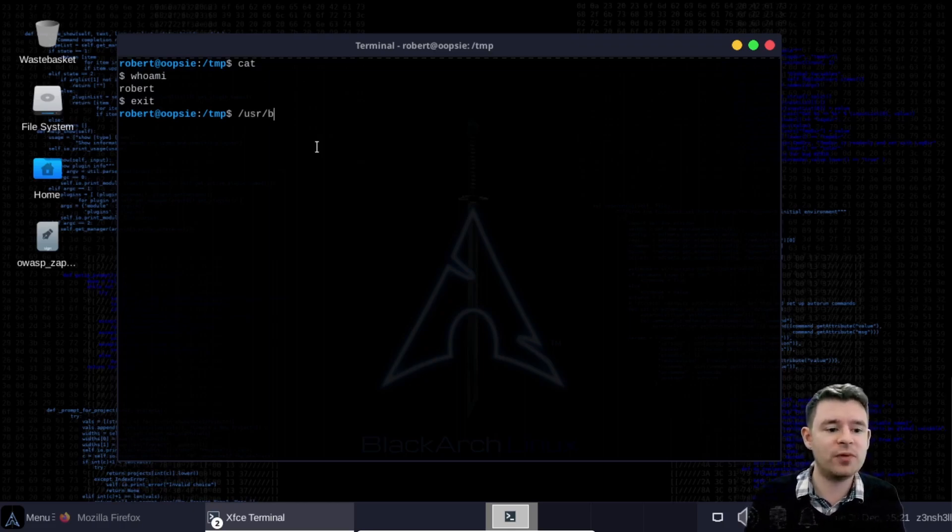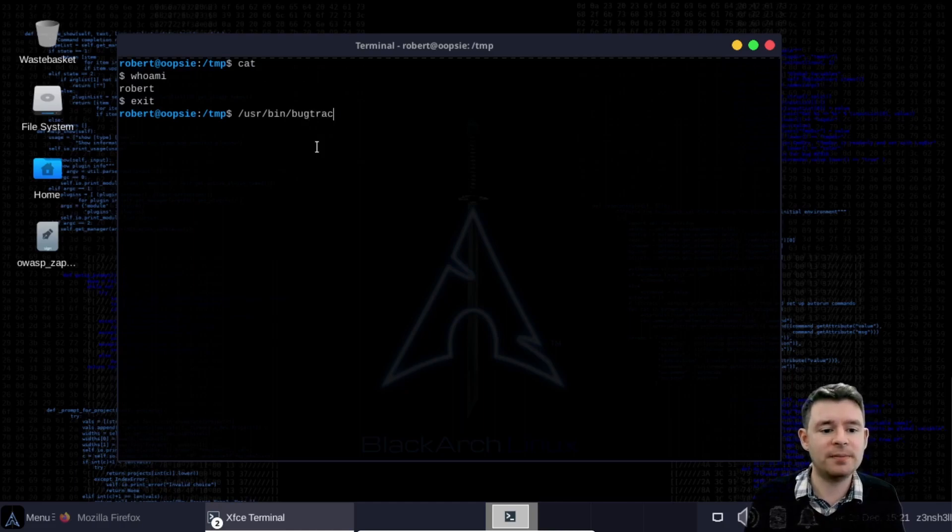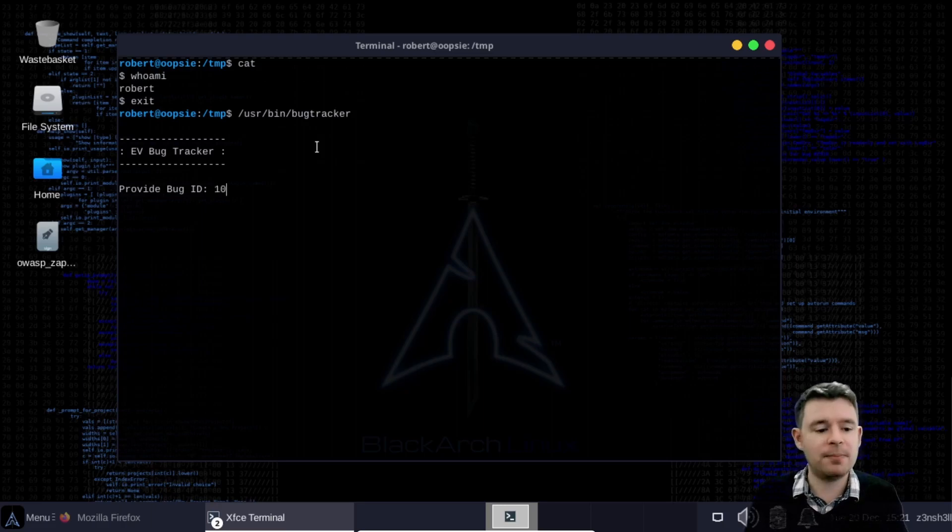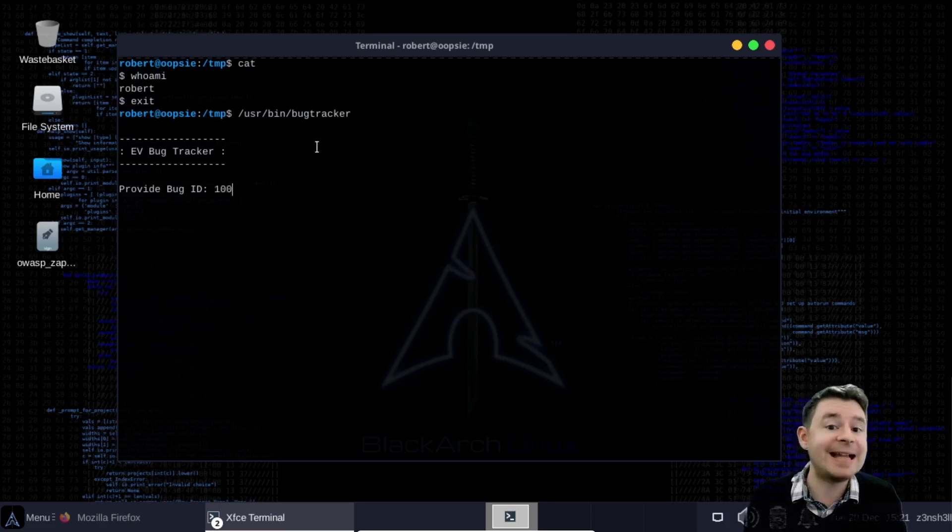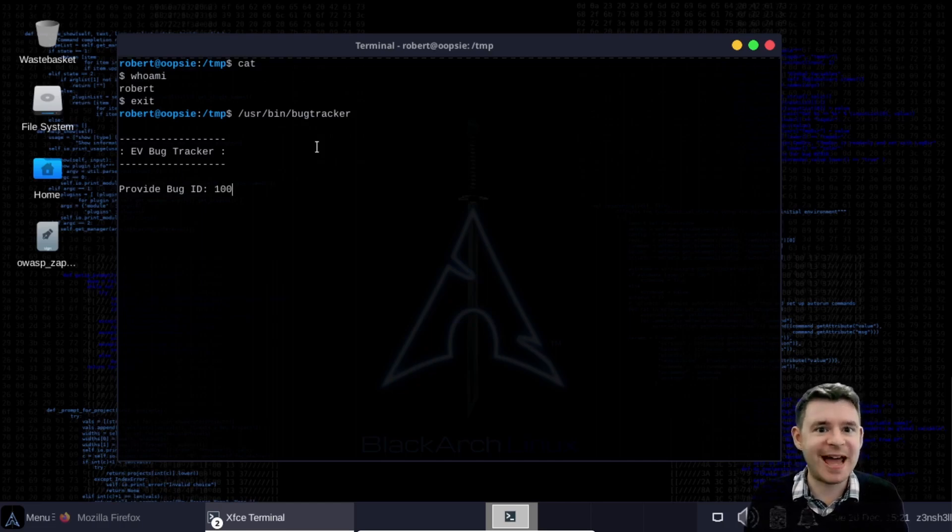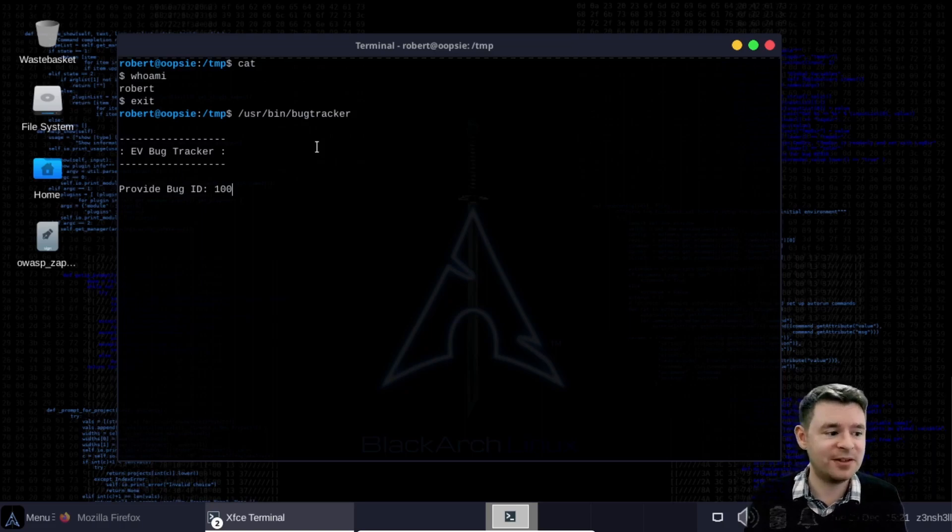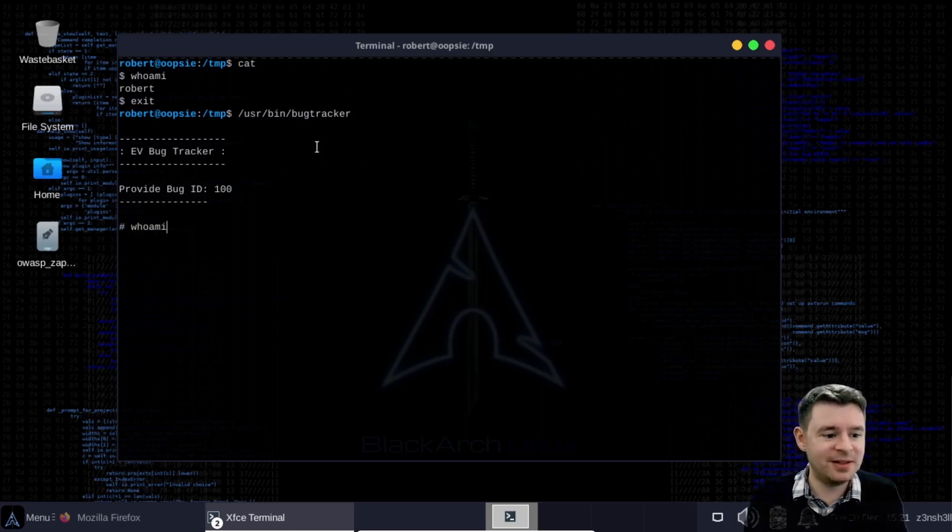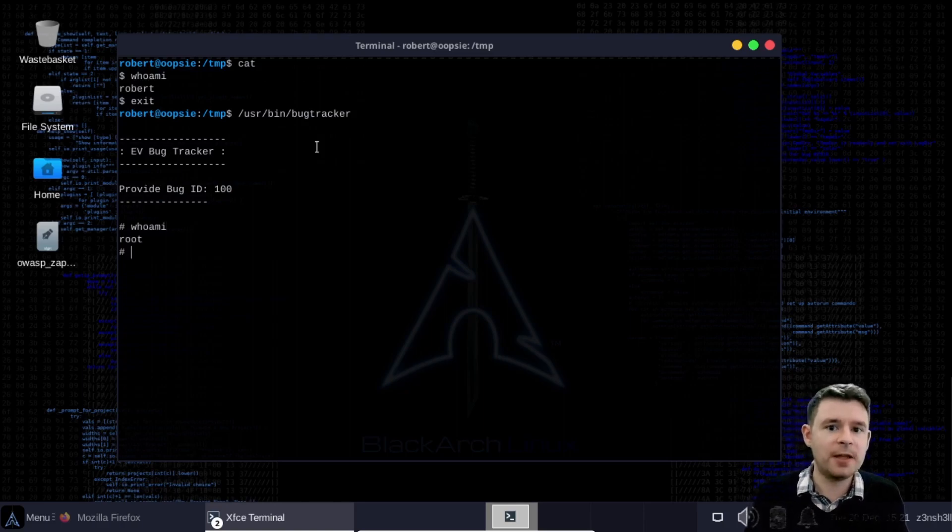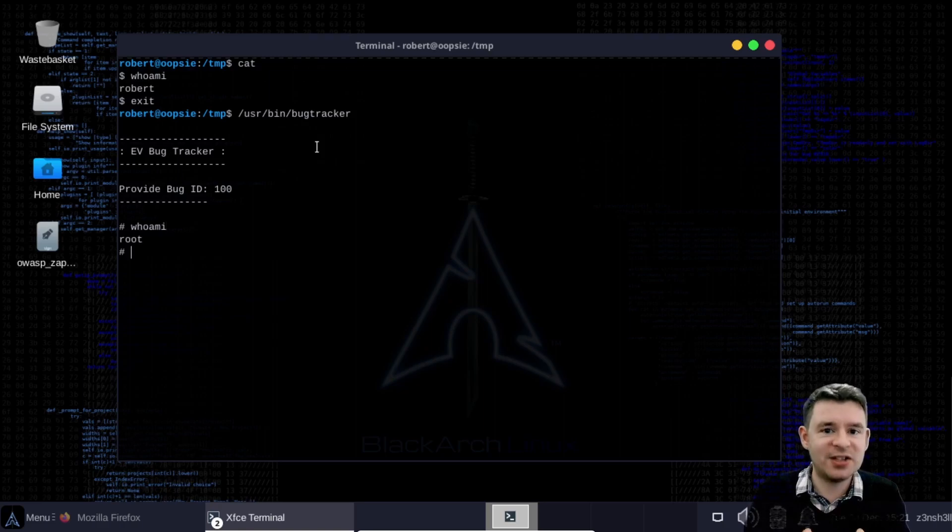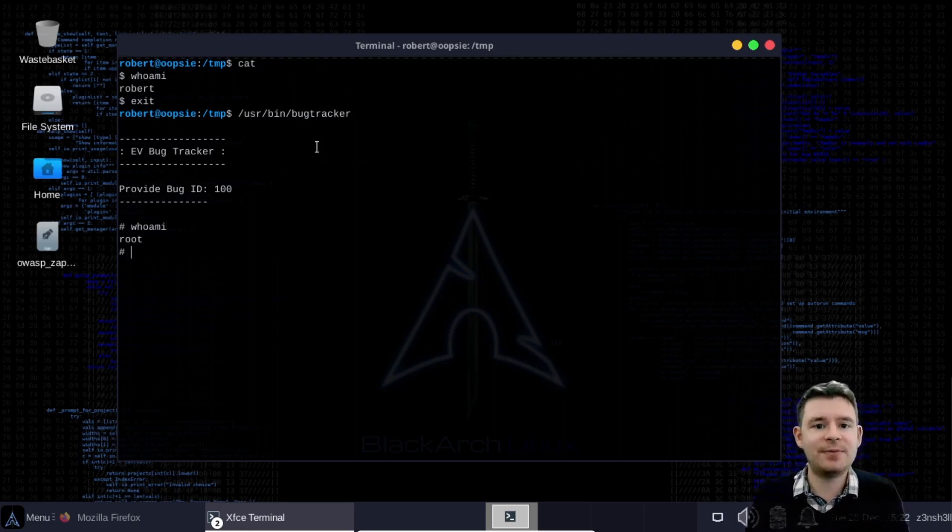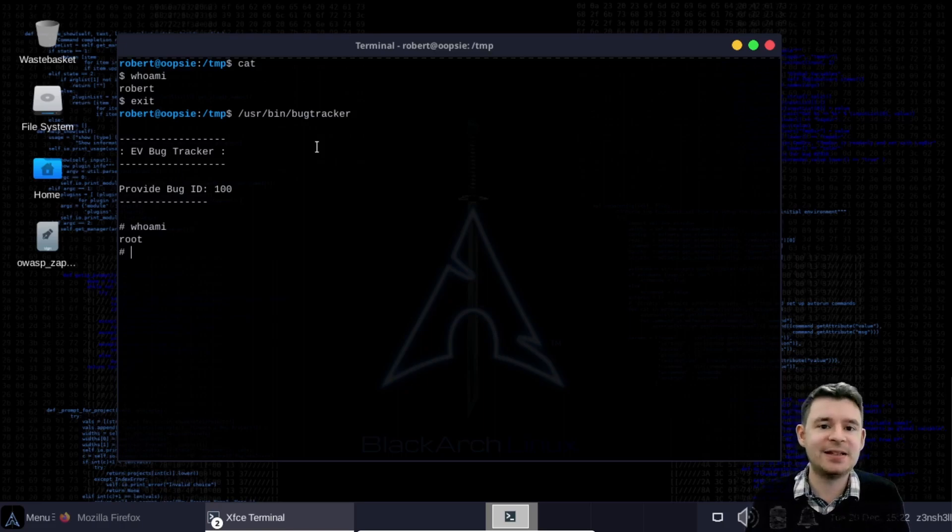So let's run usr bin bug tracker. It's asking us for a report value and what will happen now if I type 100 it's going to try and cat the contents of the 100 bug report to the screen but of course instead of calling the real cat it's going to call our fake cat which returns a bash shell. So let's run this. We get a shell. Let's type who am I. Now we have a root shell. So we've gained root access to the system. This is now a full system takeover because we have admin access.